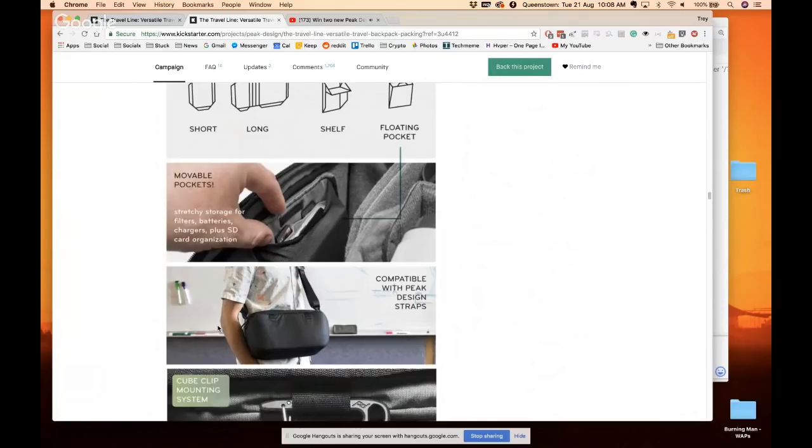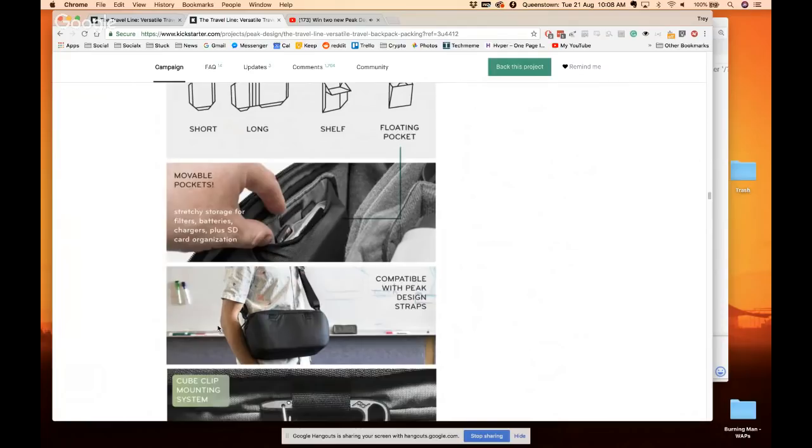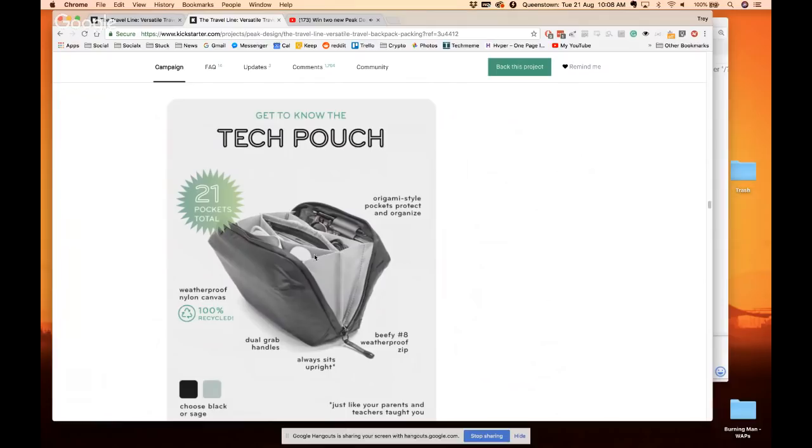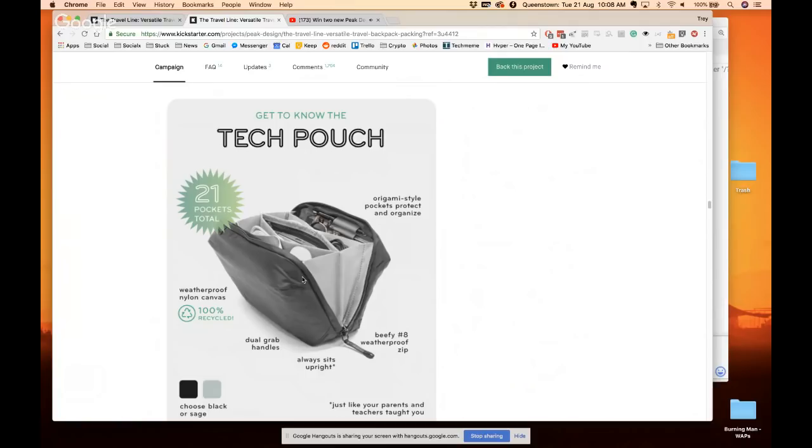And there's other little sneaky things you can get too, like this tech pouch which is nice. It's got all these little pass-through things so you can charge stuff without having to get everything out. A little to take your cords through, stands up on its own, pretty nice.